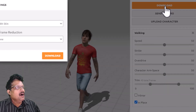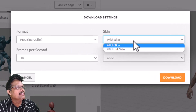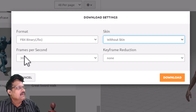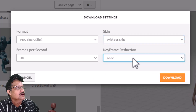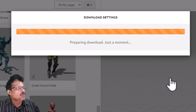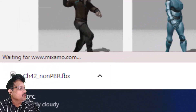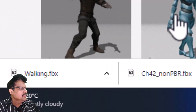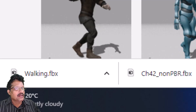When I click download, in FBX format, I don't need the skin, so I will choose 'Without Skin.' Let us set the frames per second to 30 and leave keyframe reduction as default, then click the download button. This will download the walking animation. So we have downloaded the first animation.